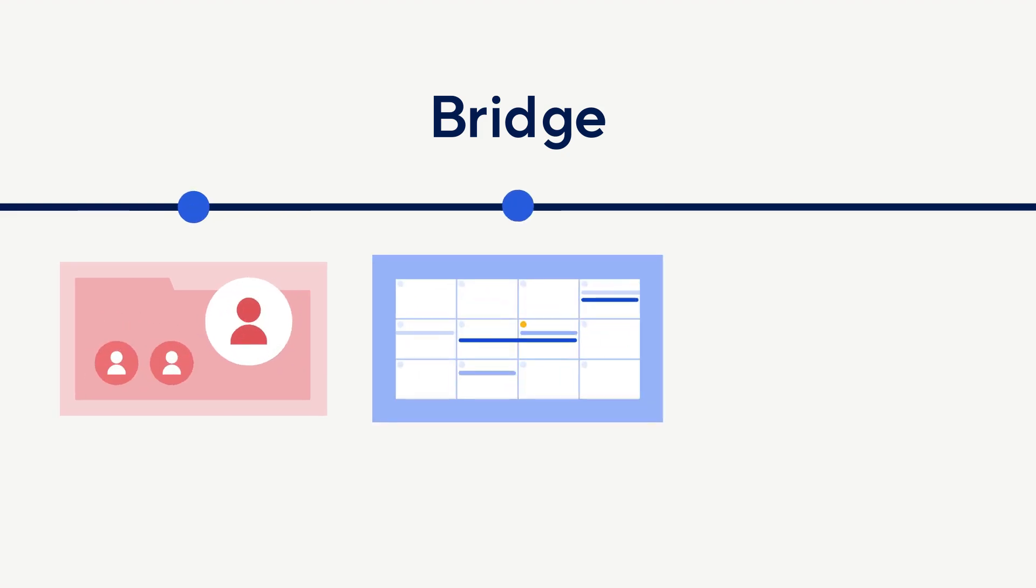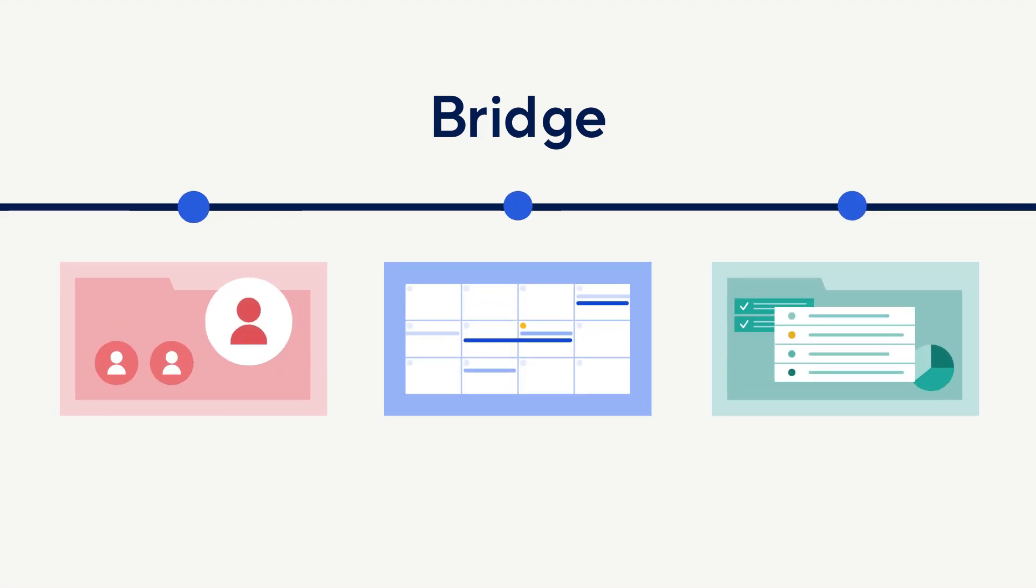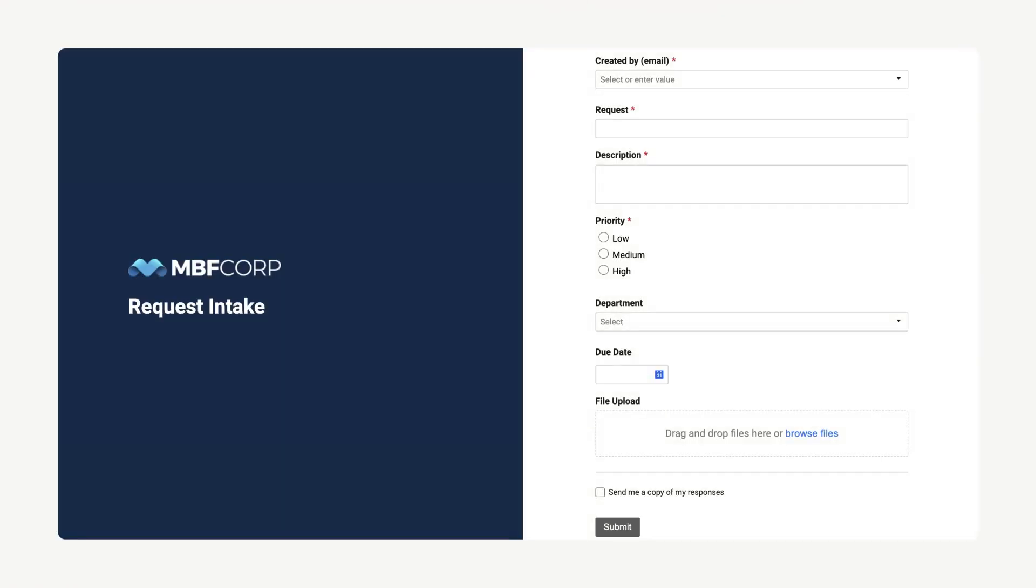So what specifically can Bridge be used for? Let's look at an example use case. In this use case, your team submits requests through a Smart Sheet form.